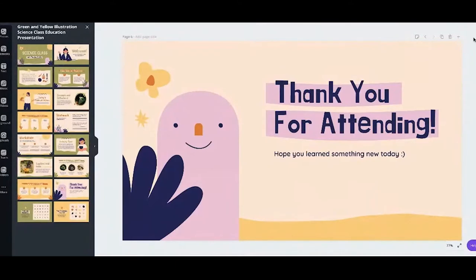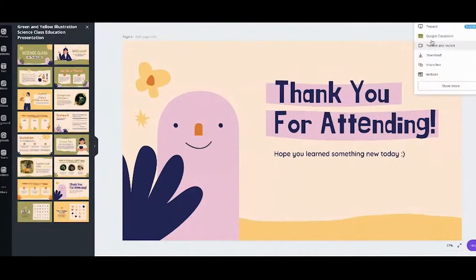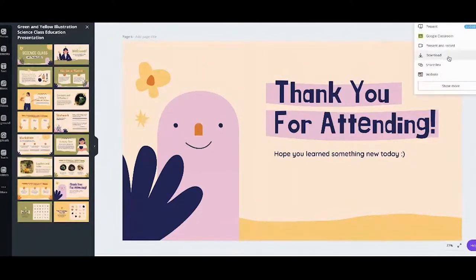To download as PDF: in the upper right, next to the present button, there is a small drop-down arrow. Click on that. There are options — if you want the PDF, click on the button that says 'download.' So: upper right, drop down, then click download.